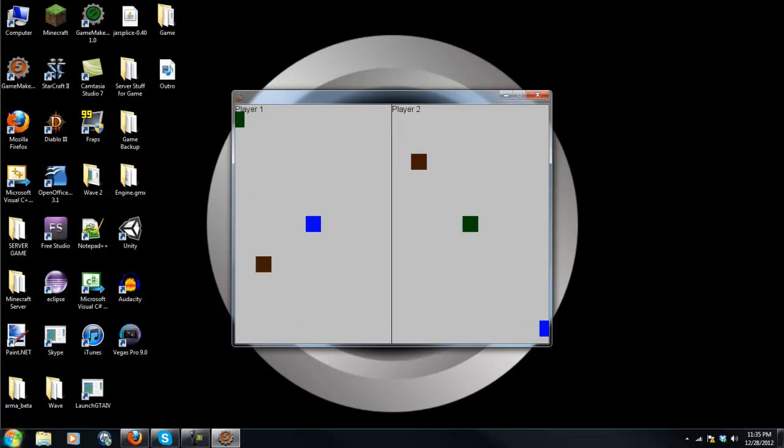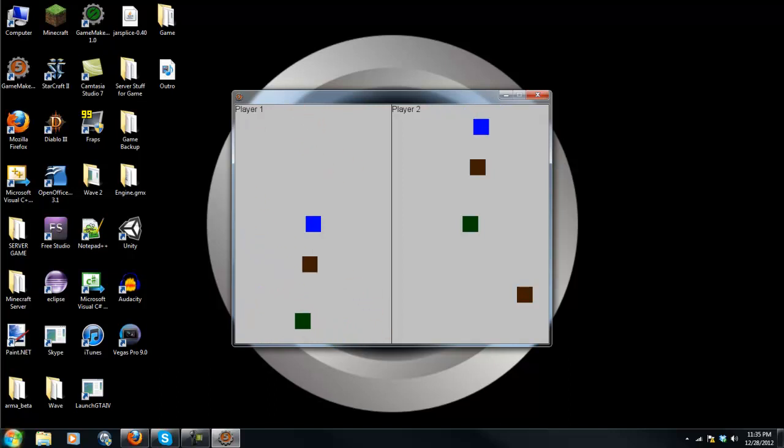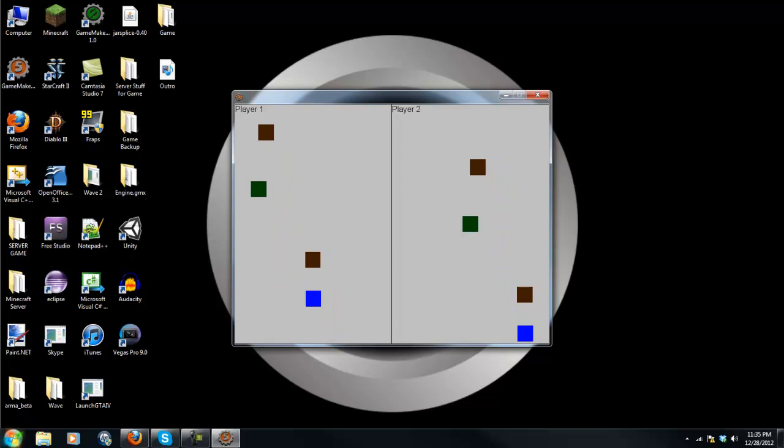The WASD controls the other player. And it's a split screen. As you can see, it says player one and player two, and you don't actually see that on the player two screen, which I will show you how to do as well.